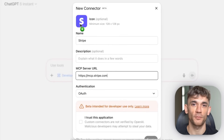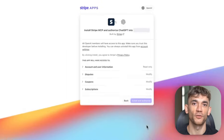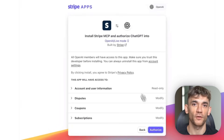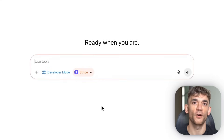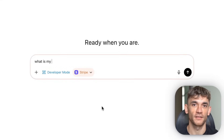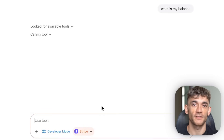Let me give you examples. You can ask ChatGPT to check your Stripe balance and create an invoice all in one conversation. You can tell it to search your company documents, find a contract, and create a GitHub pull request with updates. You can have it manage your Slack channels, respond to customers, and update your CRM all automatically. This isn't some future concept — this is live right now.